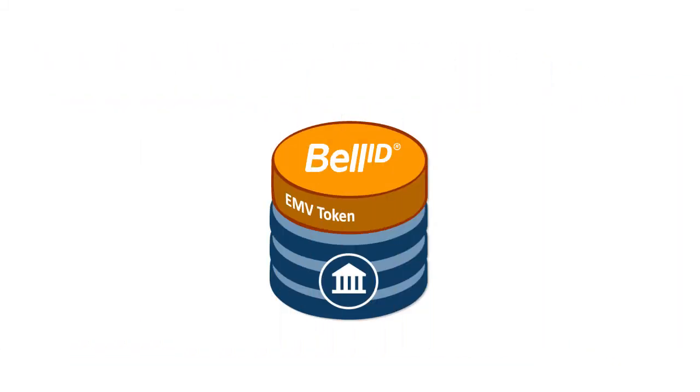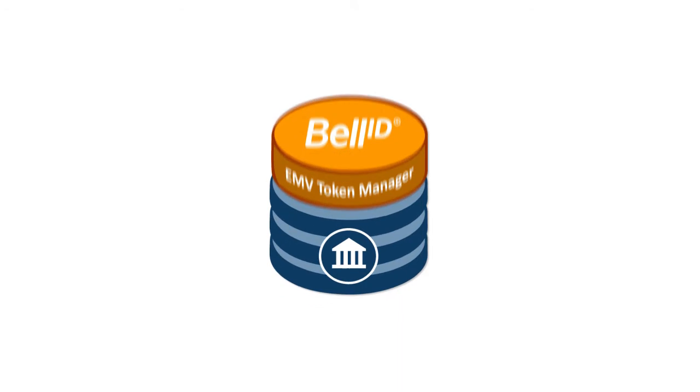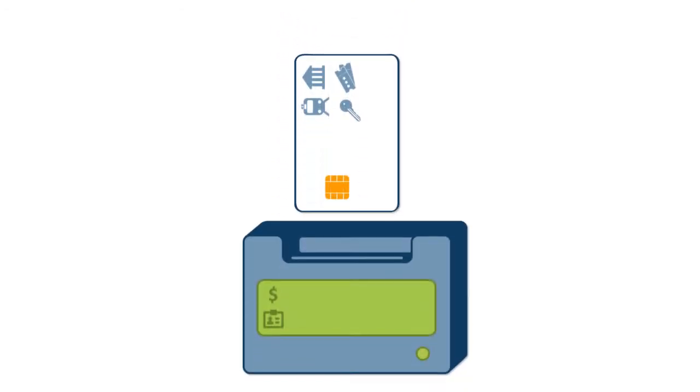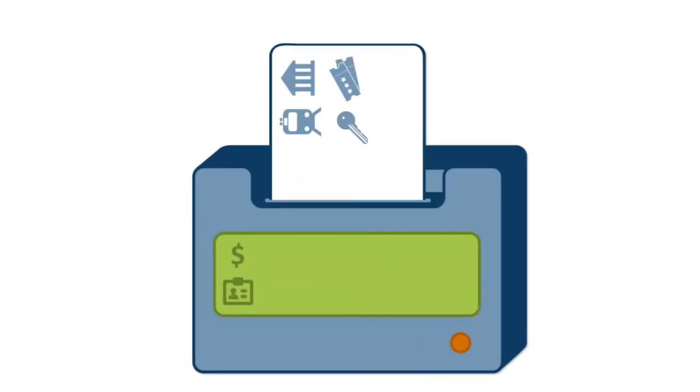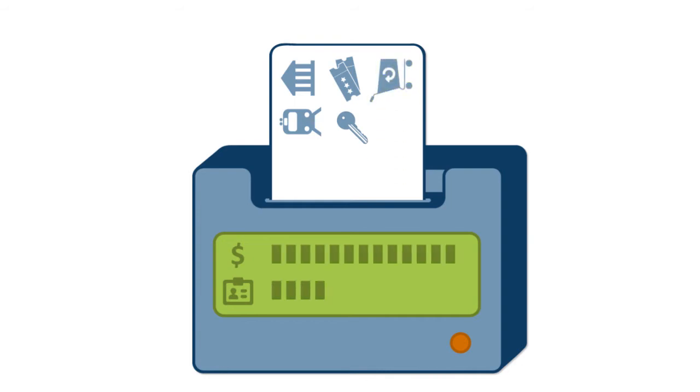BellID EMV Token Manager also lets you update cards that have already been issued, saving you on replacement costs when adding applications or adjusting spending limits in customer profiles.